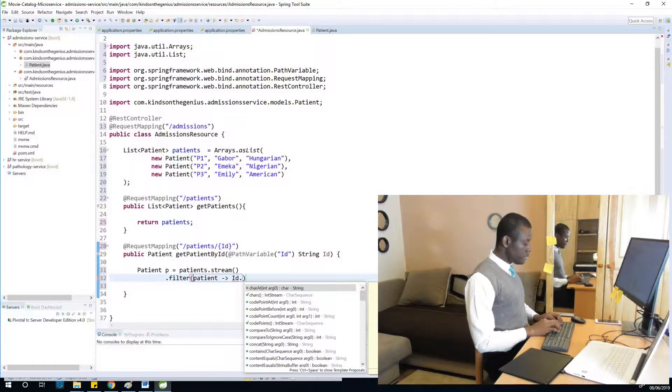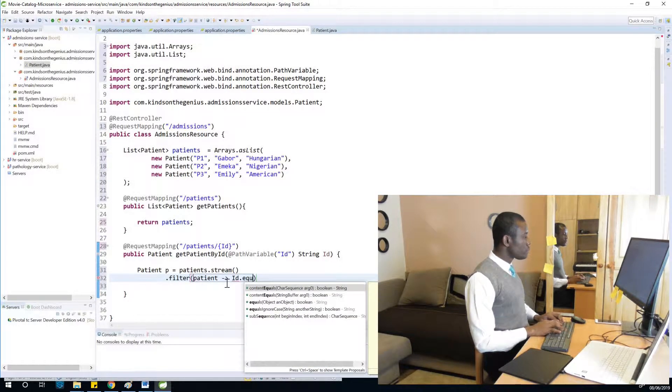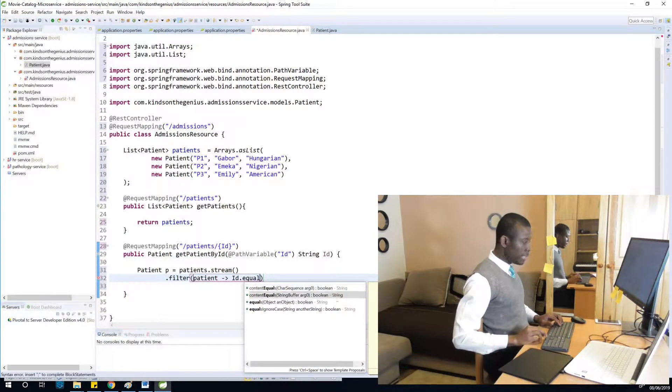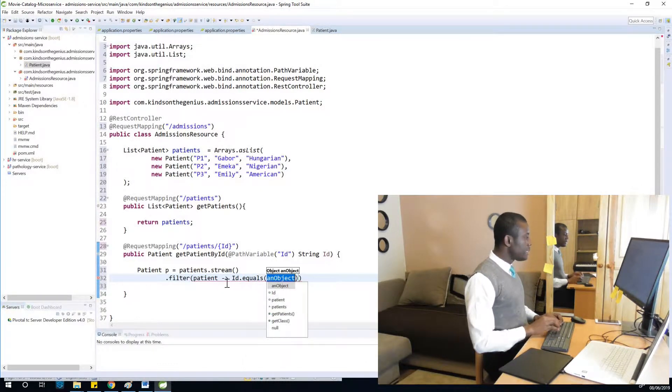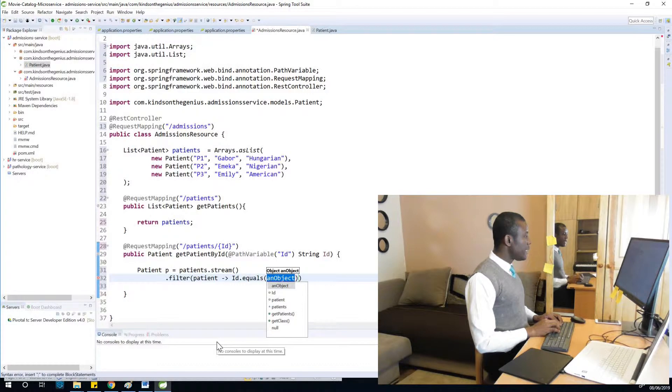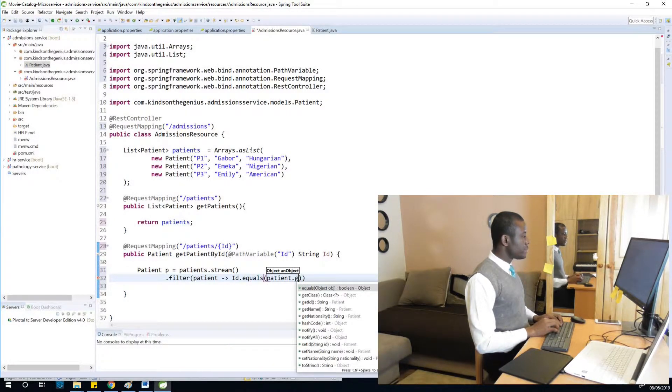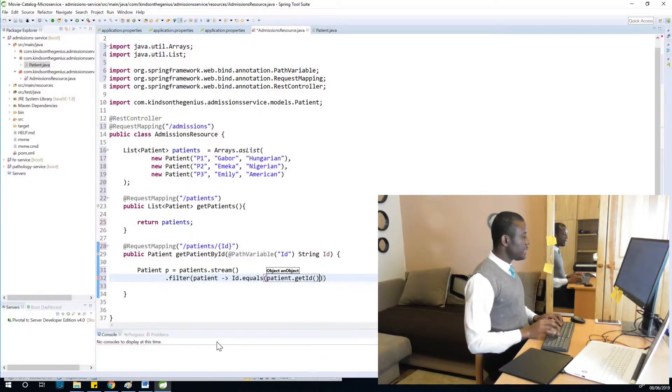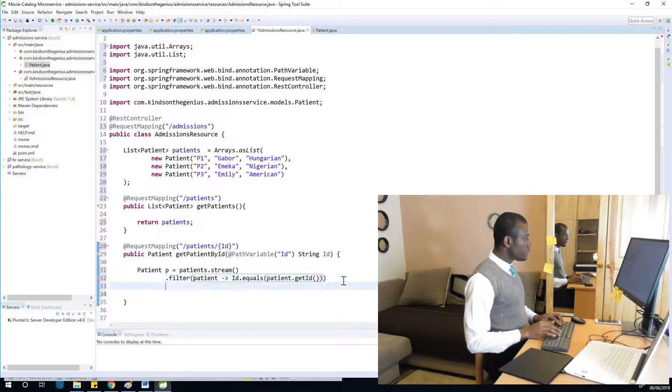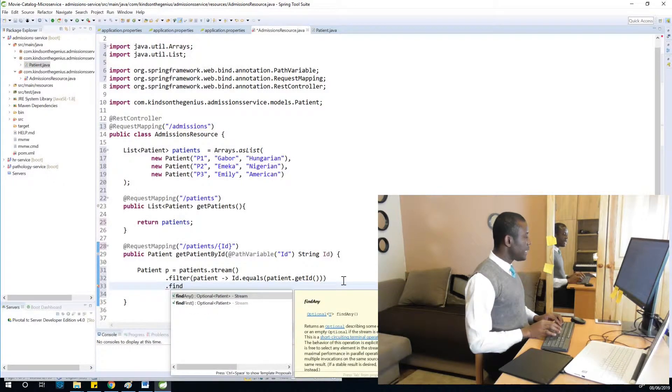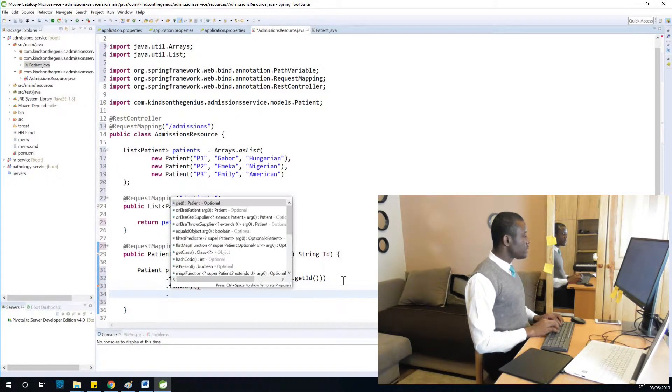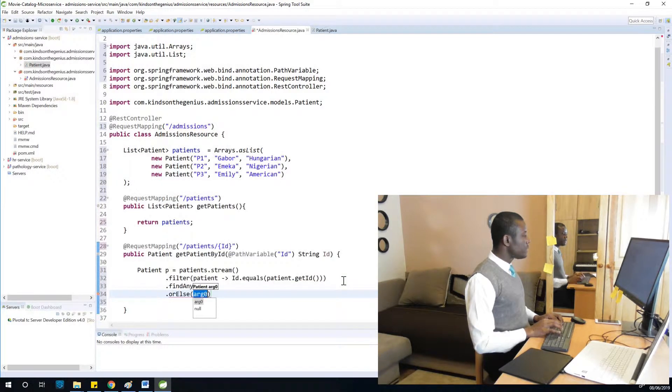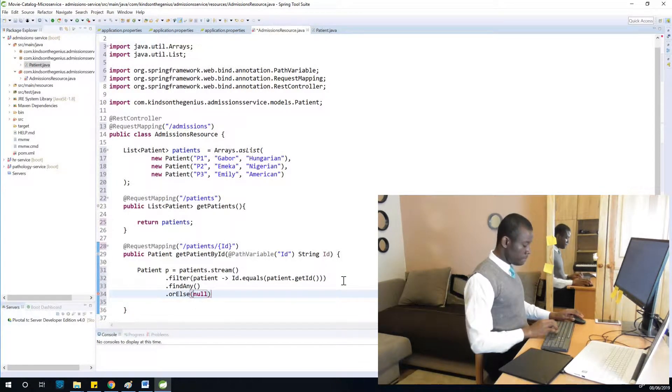We are going to search from here, so I'm going to say patient.getID. But we are not done. I'm going to say dot findAny and dot orElse - if it doesn't find anything, just return null. Alright.